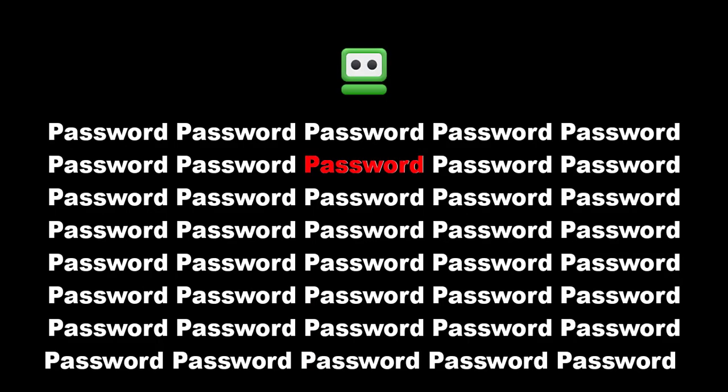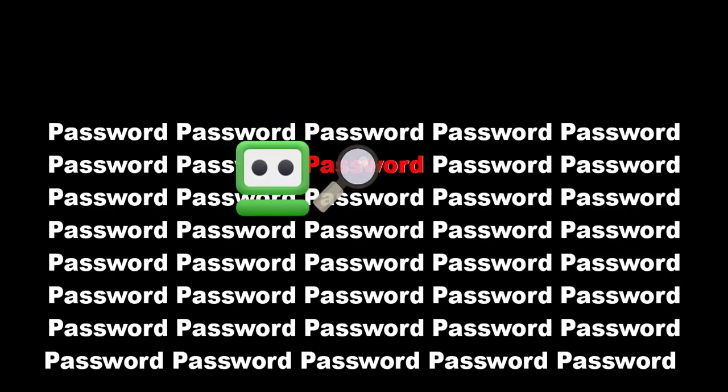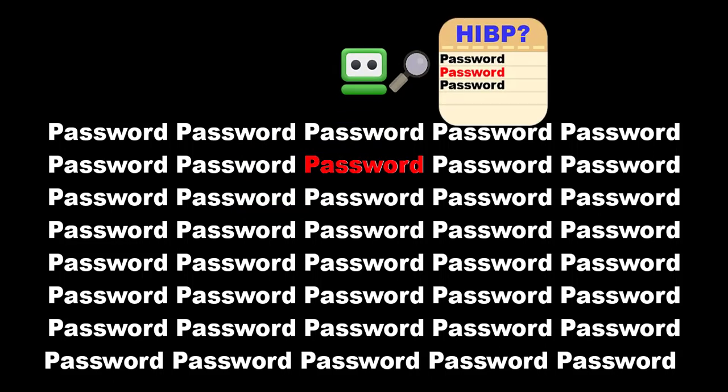To detect compromised passwords, RoboForm checks against a list maintained by Have I Been Pwned, or HIBP, a service that collects passwords exposed in data breaches.